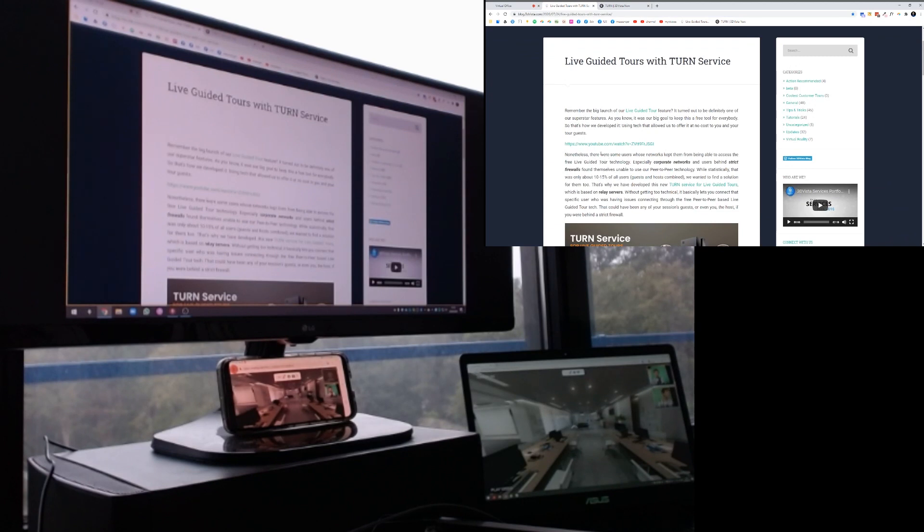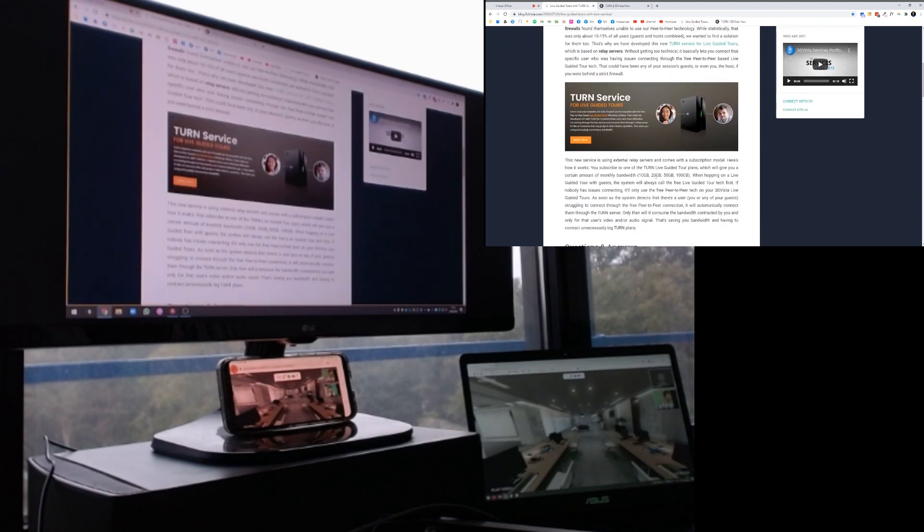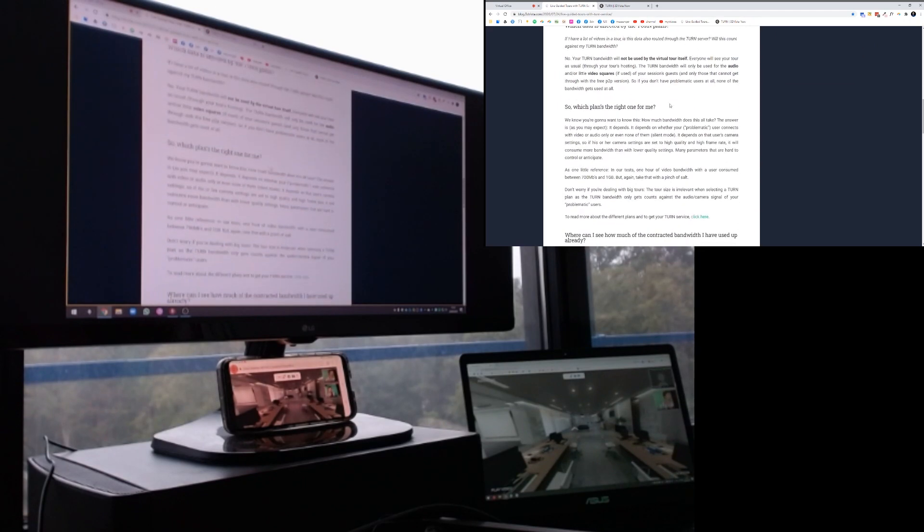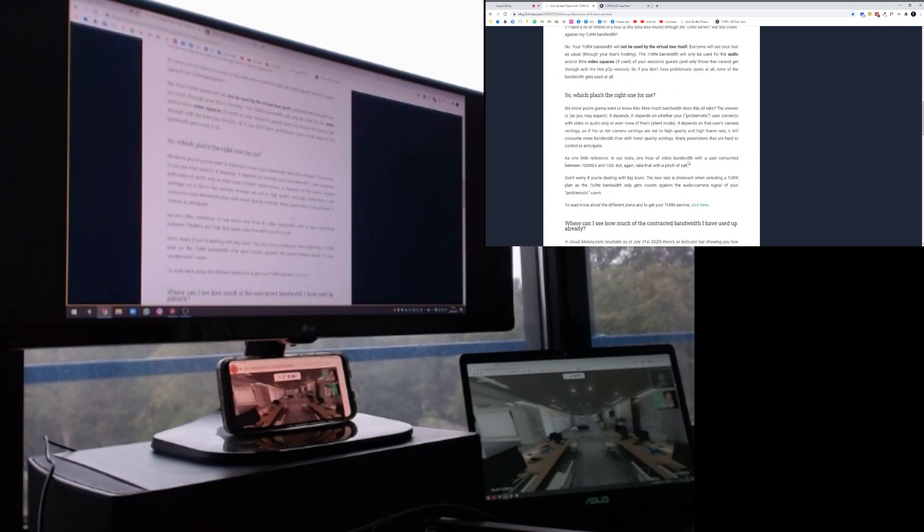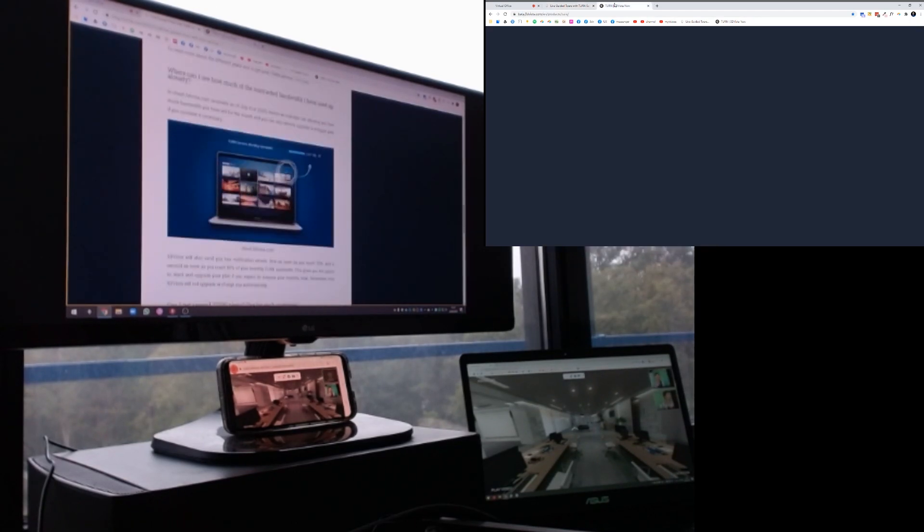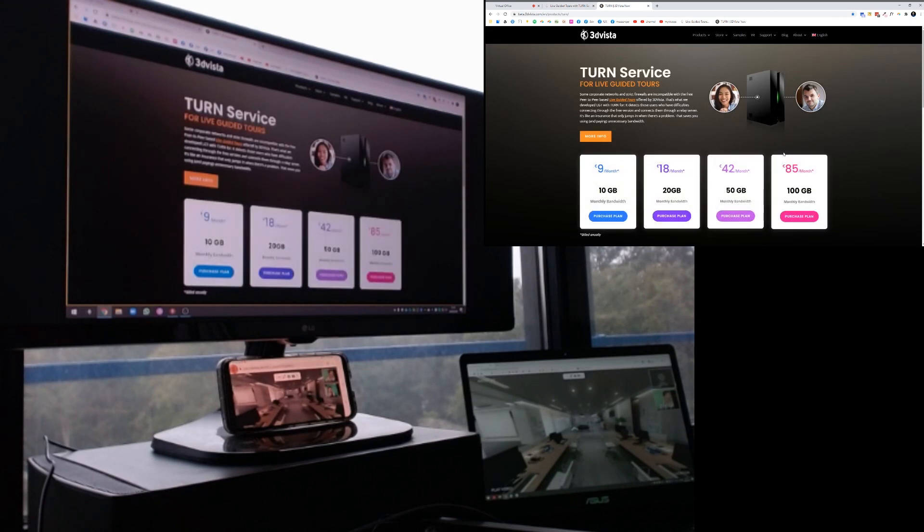In order to let everyone always have access to it, there's the TURN service that 3D Vista offers. The TURN service is basically saying, okay, for those who do not get connection, they will use the TURN service. All the other ones that do not use this will also not use any bandwidth. The TURN service has these packages, nine euros monthly starting, and it's billed annually, so this is like a hundred euros yearly.